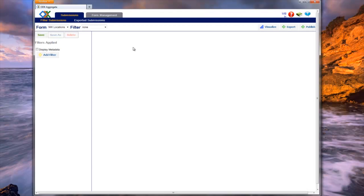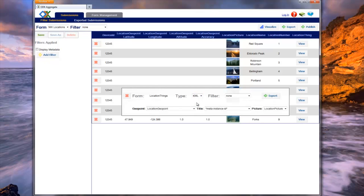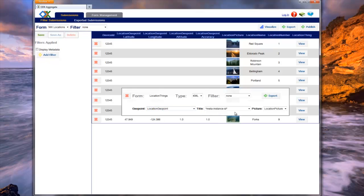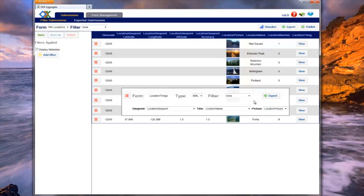The other option we have is to export the data into a format known as KML. KML is a format used to specify how data points should be placed on a map. Once you select KML as the type of export you want, you will notice that three more drop-down boxes become enabled on the export pop-up. The first drop-down specifies the column that contains the geographical data or the GPS points. The KML format will create pop-up balloons on a map. The second drop-down specifies what column should be used as the title — in this case, we would like to use the description. The third drop-down specifies what image will appear on the map — in this case, we would like to use the location picture. We can now press Export to generate a KML file.